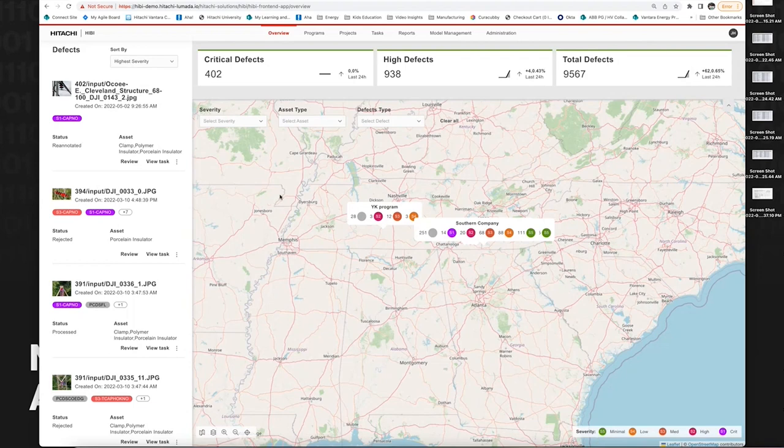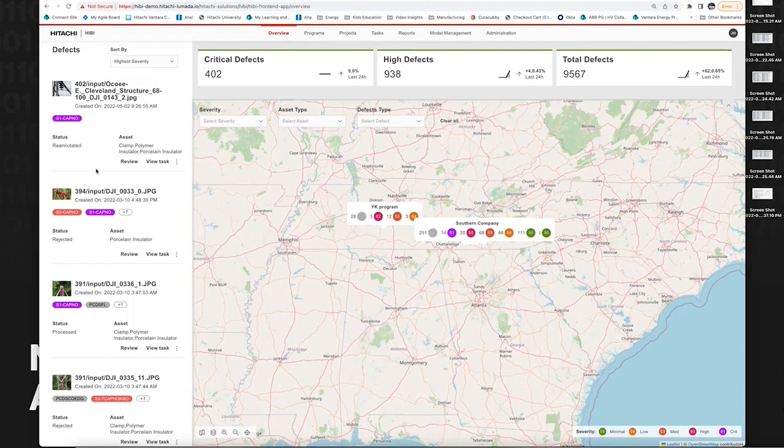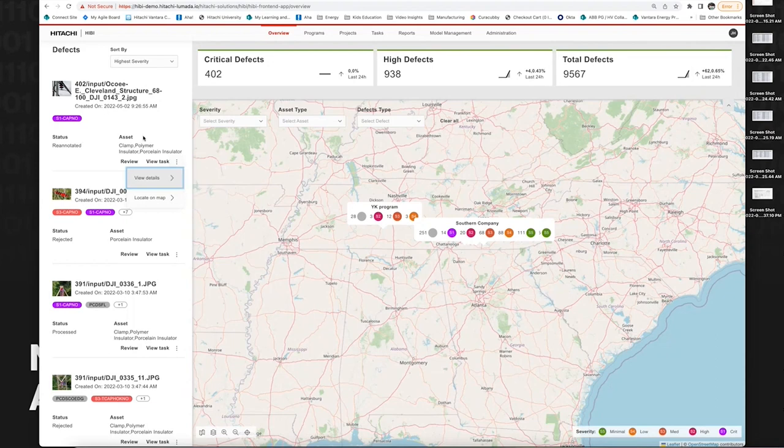This is a split map visualization. Wherever you navigate through the map view, you'll see the results filtered on the left panel. You have the option to look at the highest severity or newly created defects. All of these are clickable - you can review, view a task, look at the status of a particular image, and view the specific program and project this defect is tied to.